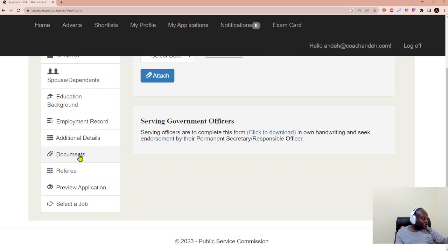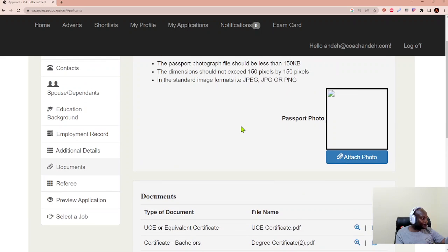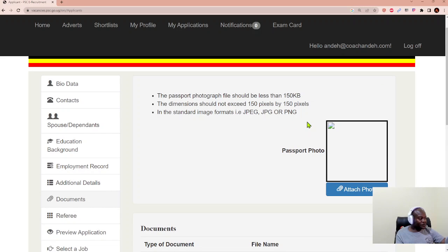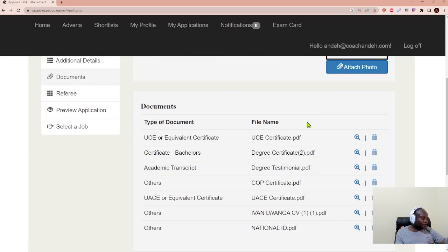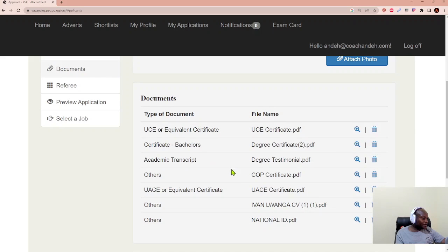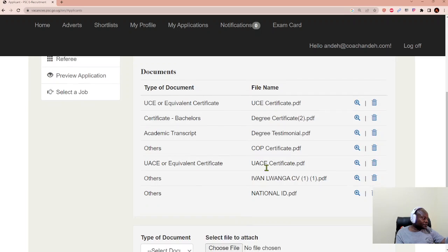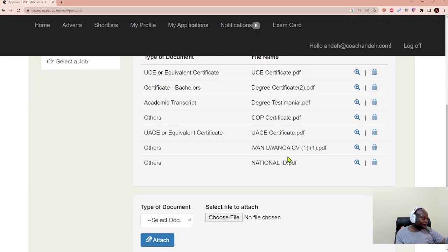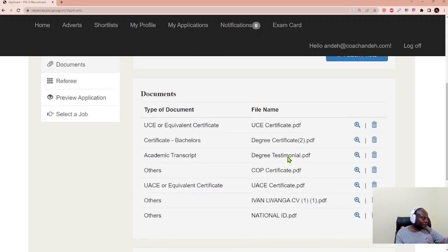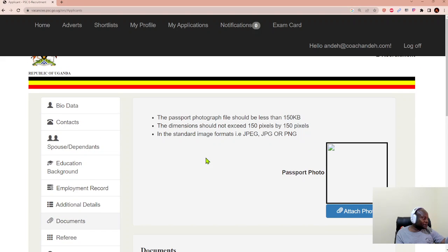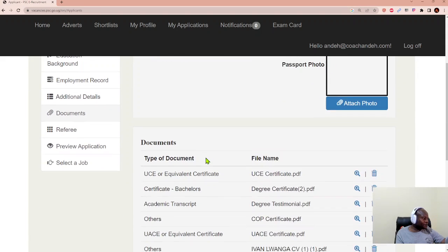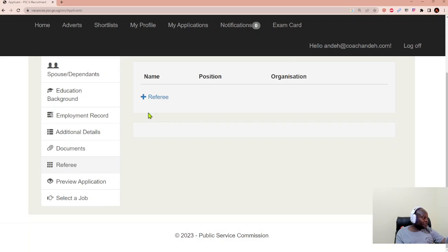After that, we capture our documents. We have given an opportunity to upload our documents. And the documents we're required to upload include a passport photo, all level, ordinary level certificate, your bachelor's degree certificate, your academic transcript, other certificates. And you can attach all these documents and put them onto your site, onto your space.